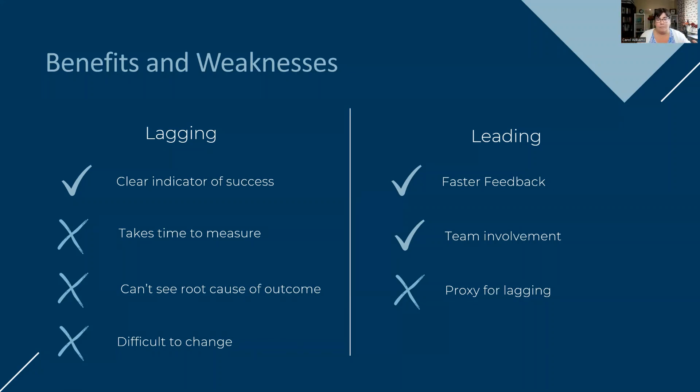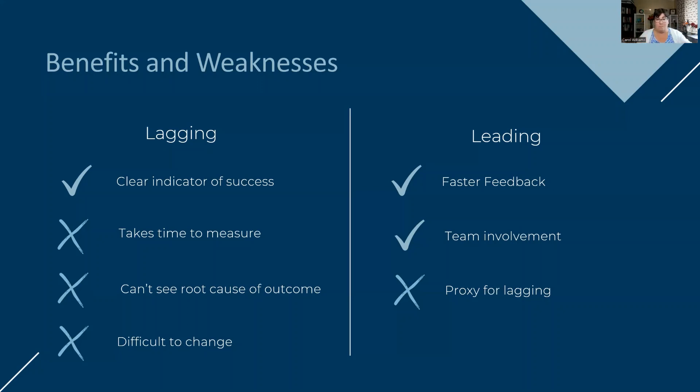But be mindful that if you're using a leading indicator as a proxy for your lagging, it's not going to work because they are used for two different purposes.